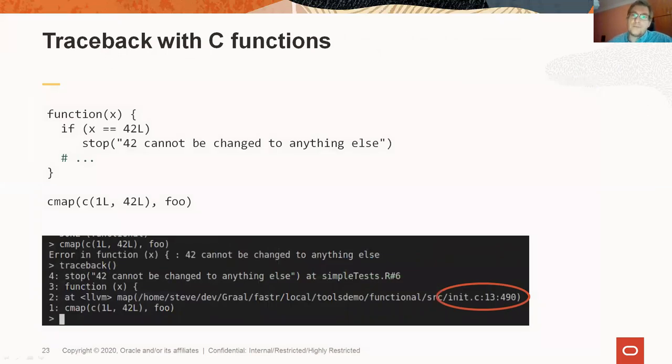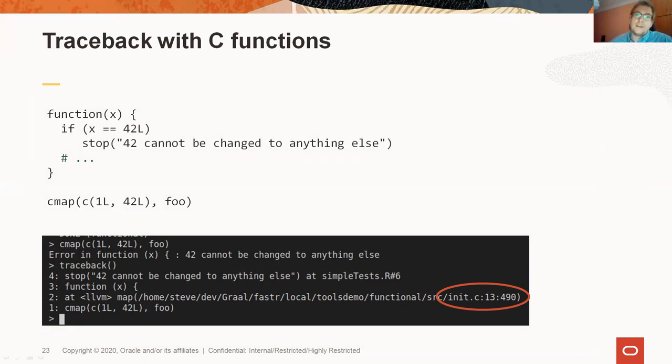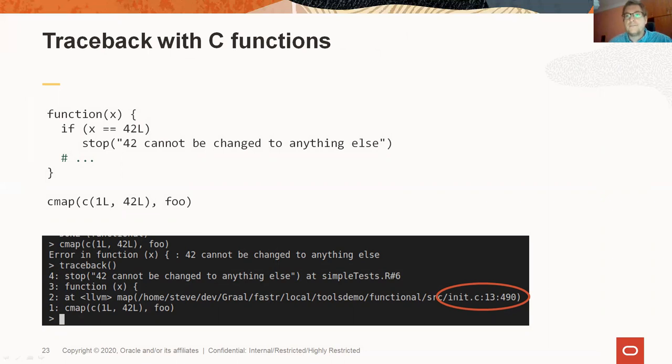The traceback function in FastR is also taking advantage of this. If an error occurs in the C code, or if an error occurs in R code which was called from the C code, it can show you the C function name, the file and the line where it was defined.